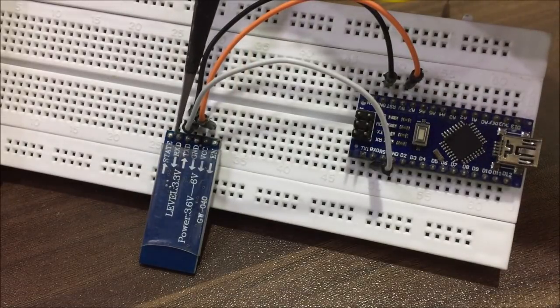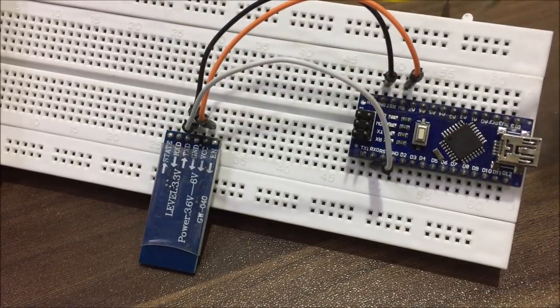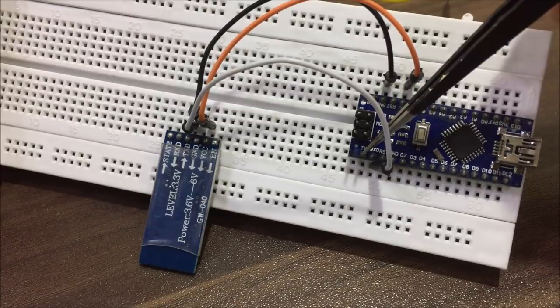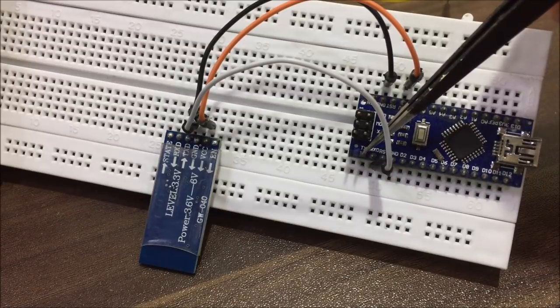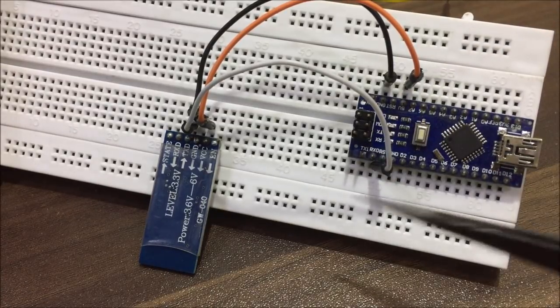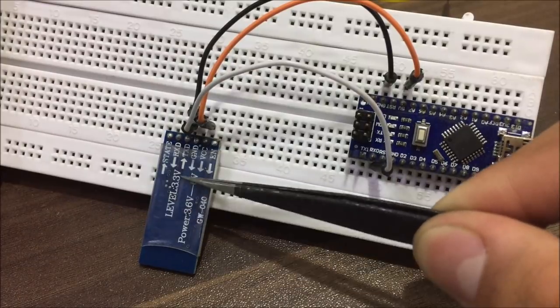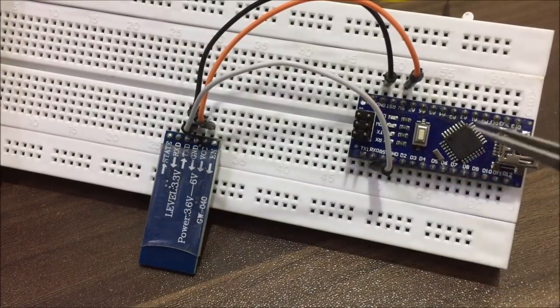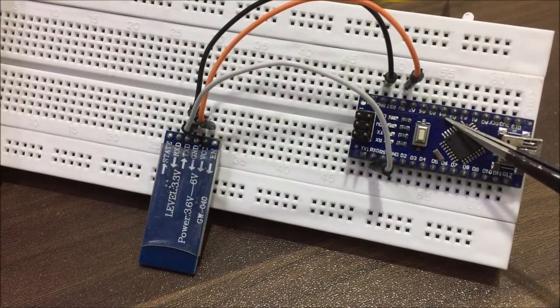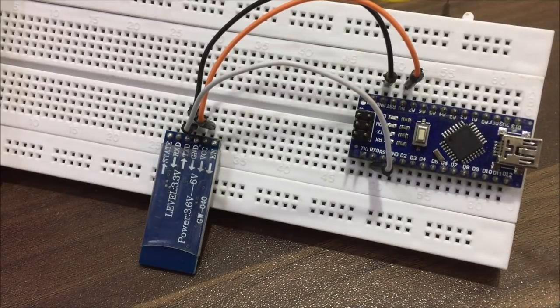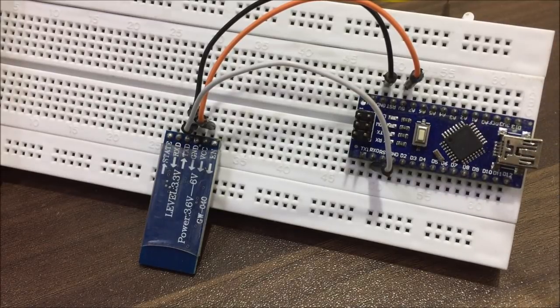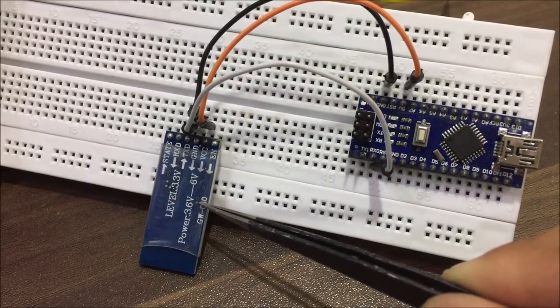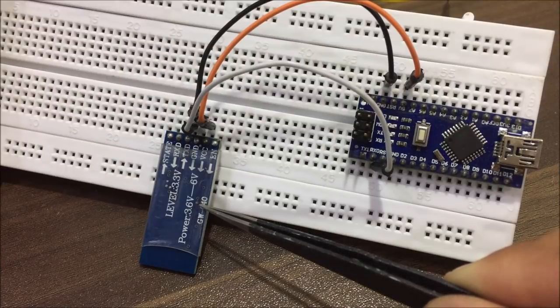Now for the receive pin of the module, you can't just directly connect it to the transmit pin of the Arduino because this module only works with 3.3V logic level, which is totally fine with the Arduino when the module wants to talk with it. But when the Arduino wants to talk with the module, it uses 5V logic level.